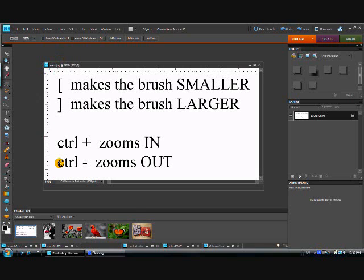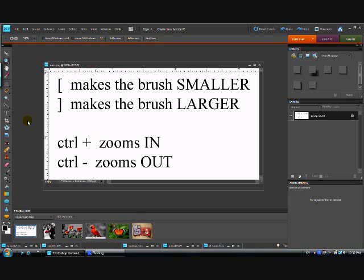Then the other one that I wanted to point out was the control plus and the control minus. As you can see control plus zooms in, control minus zooms out. Now these are keyboard ways to do this. I'm going to show you a much easier way to zoom in. In fact I rarely use control plus to zoom in. I sometimes do use the control minus to zoom out.